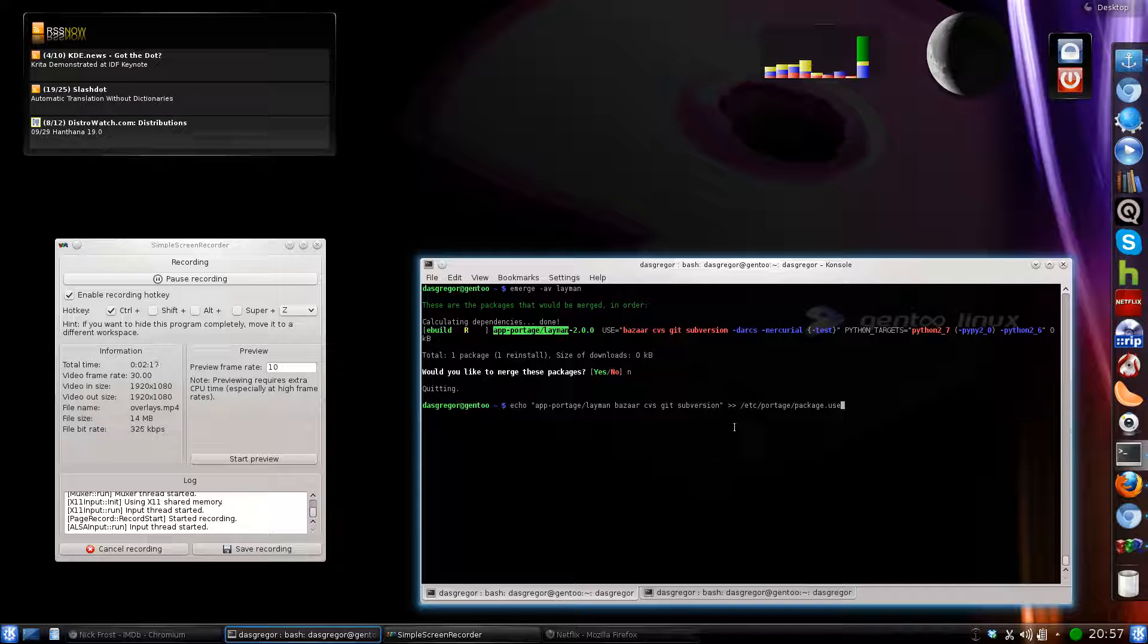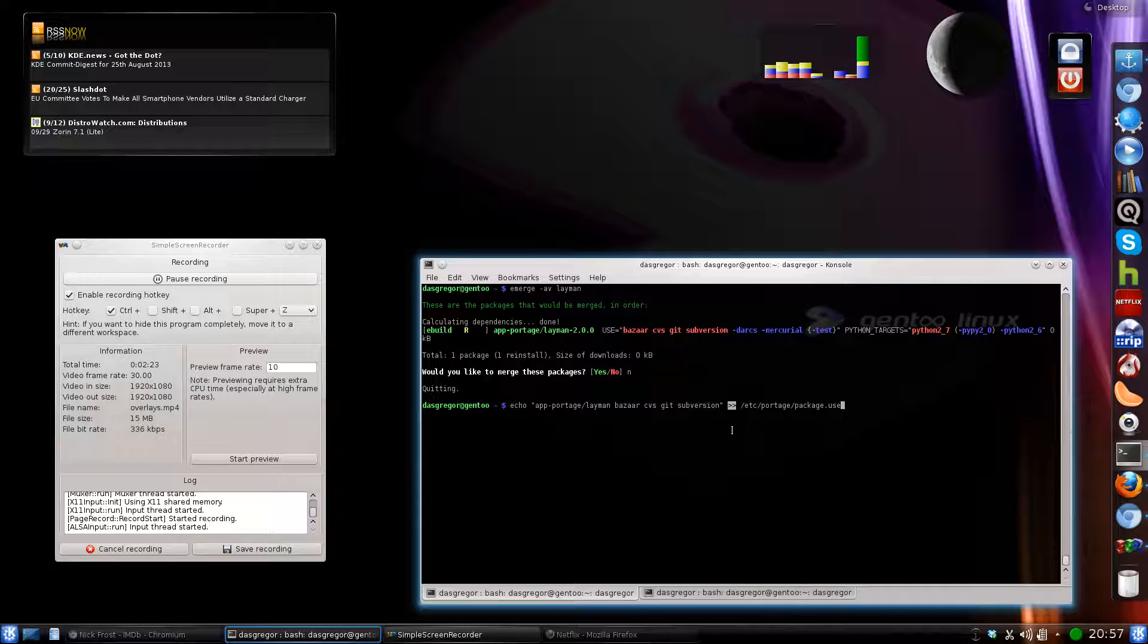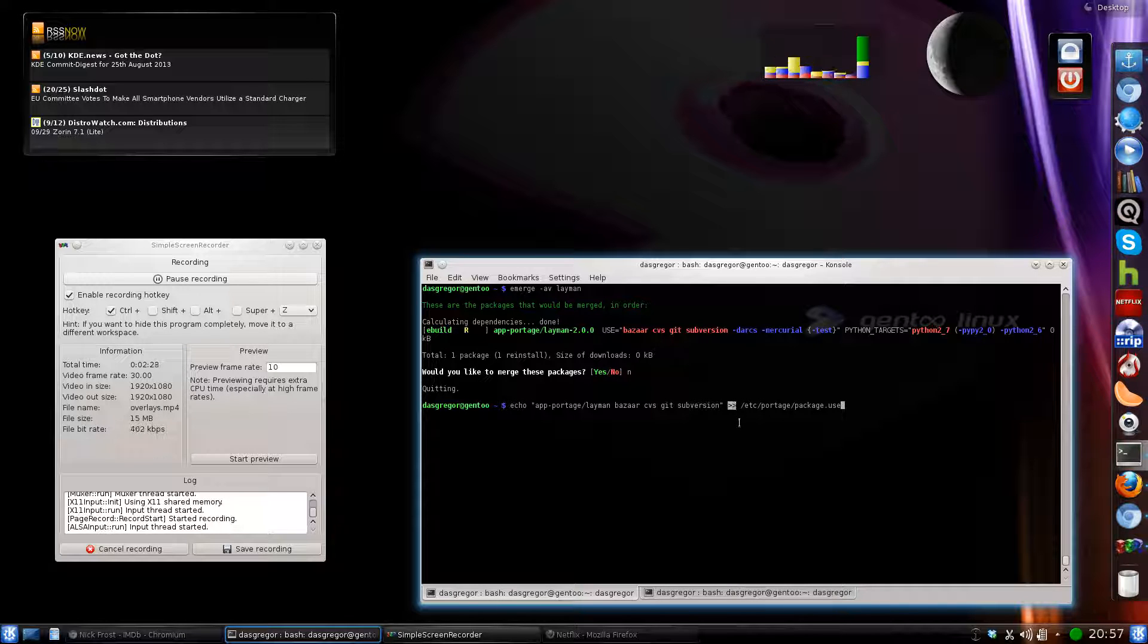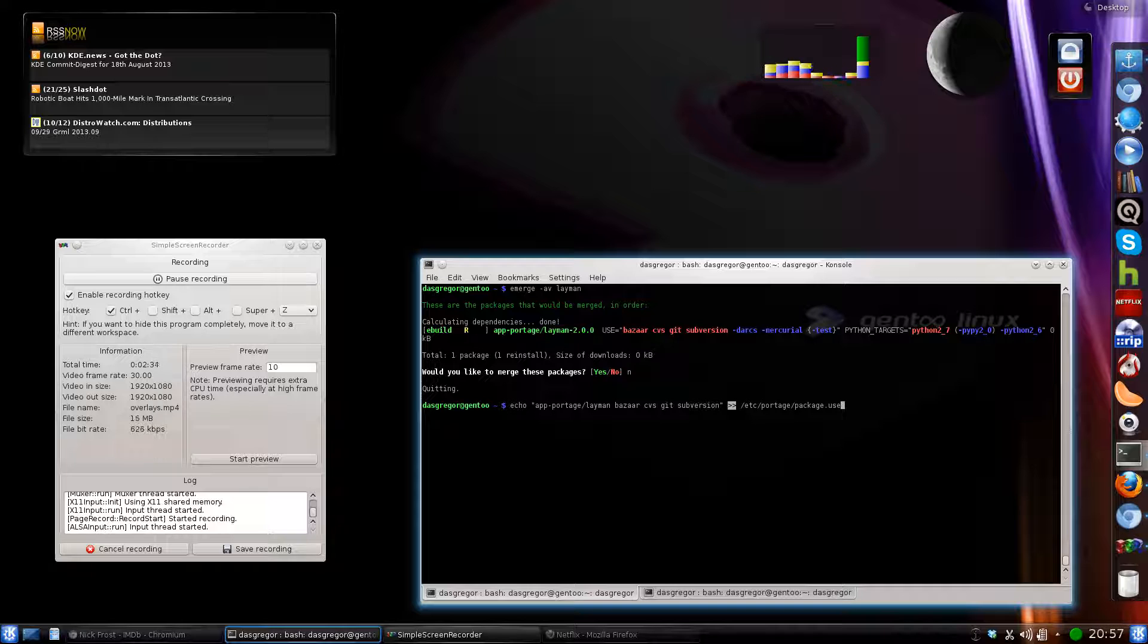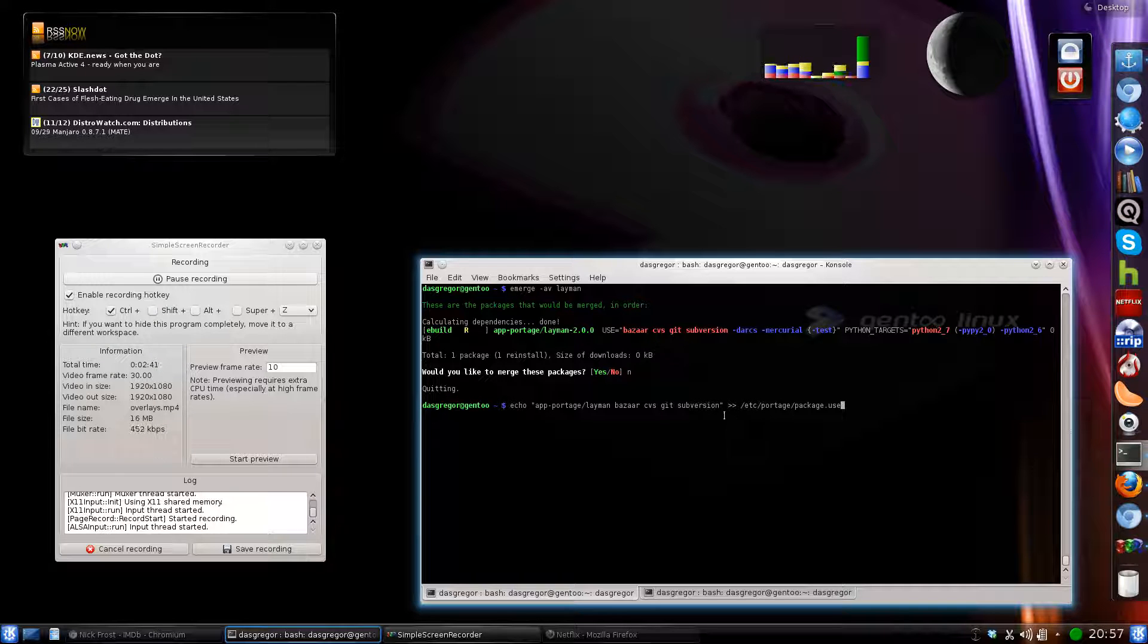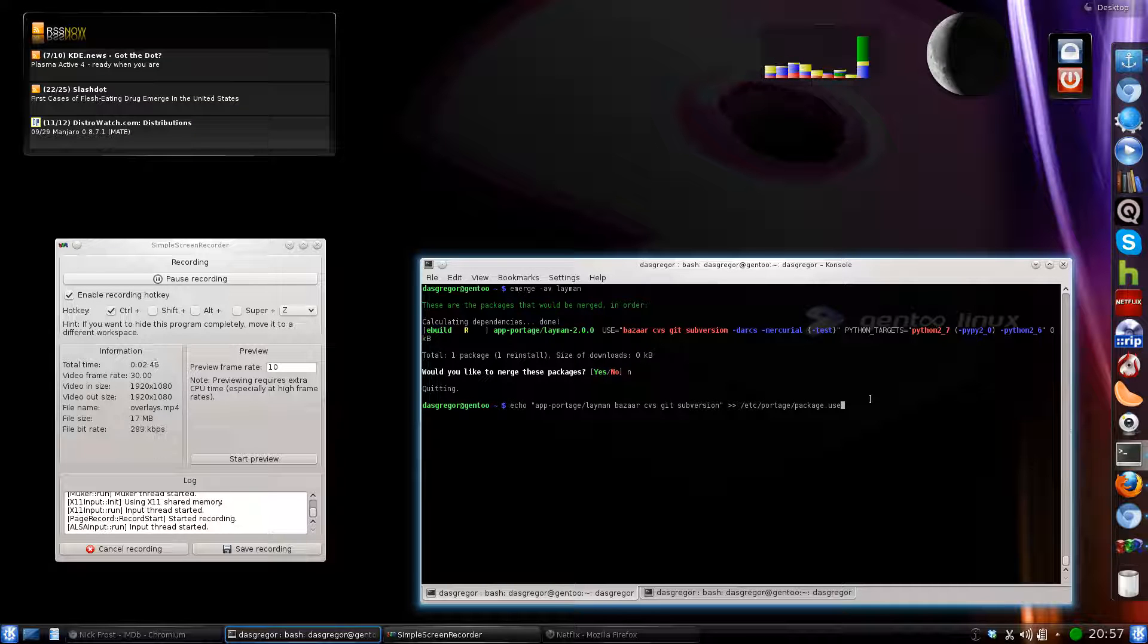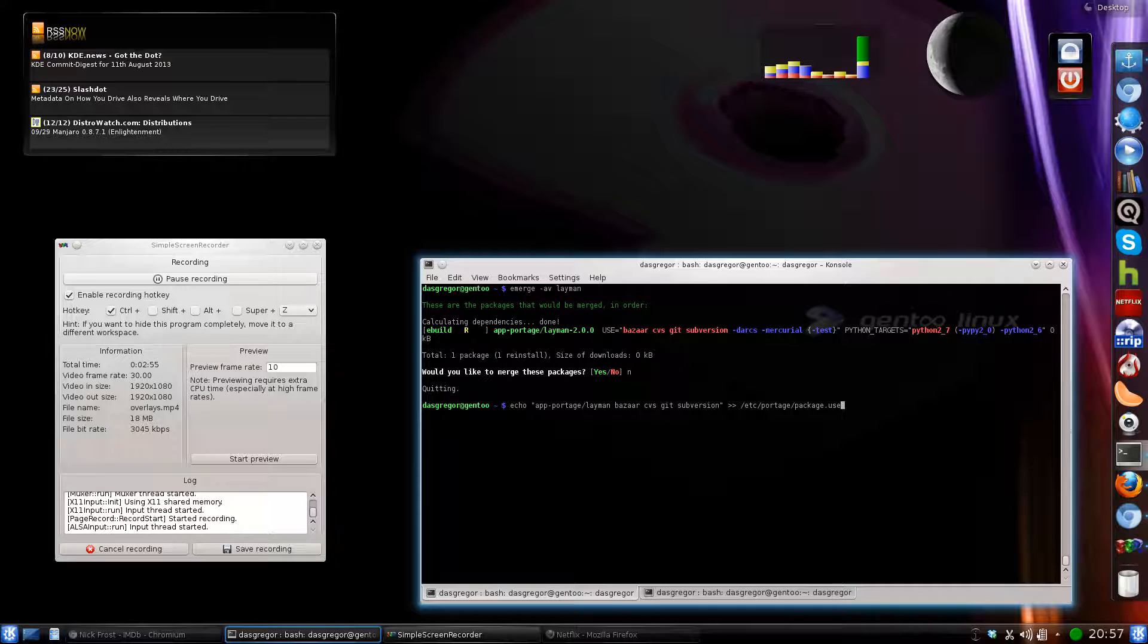Now make sure when you're using this to use the double right arrow. If you ever mess up and use a single right arrow, that ends up overwriting a file completely and putting whatever you've echoed into the file and deleting everything else in there. If you use the double right direction arrow, it appends the file and puts that at the bottom of the file.